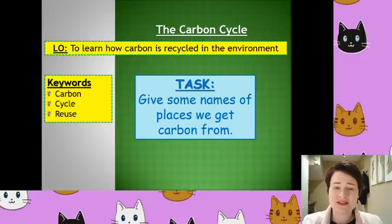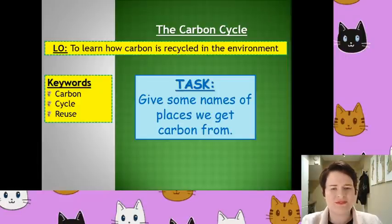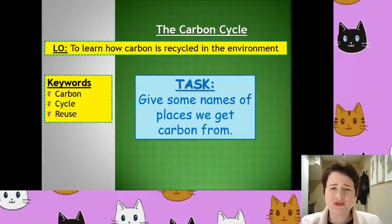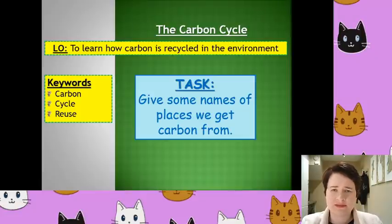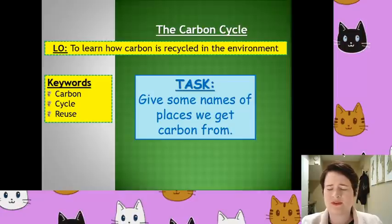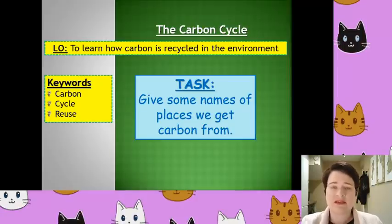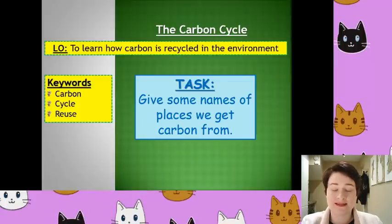If you'd like a title for today's lesson, the carbon cycle would be a very appropriate title. Our learning objective is how carbon is recycled in the environment. We've got some cool keywords today: carbon, recycle and reuse, because this is what the carbon cycle is all about — reusing those elements time and time again, just in slightly different formats.